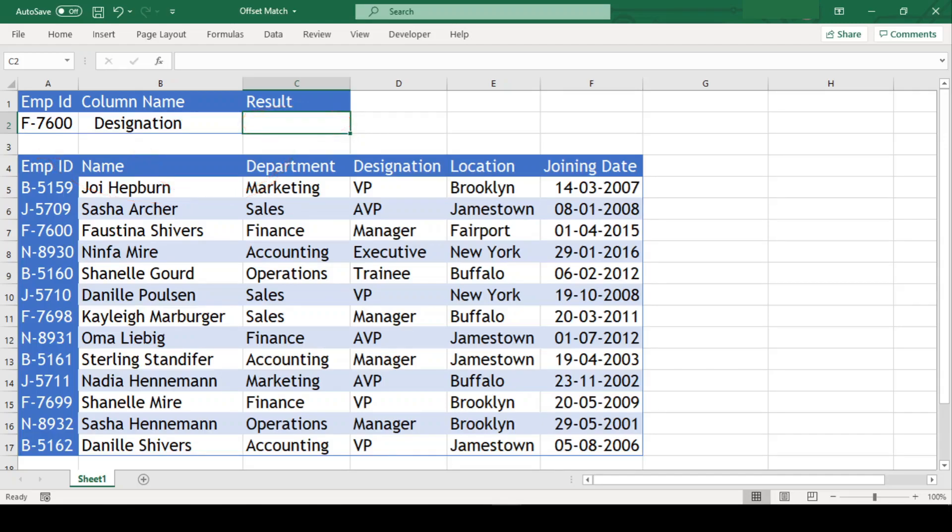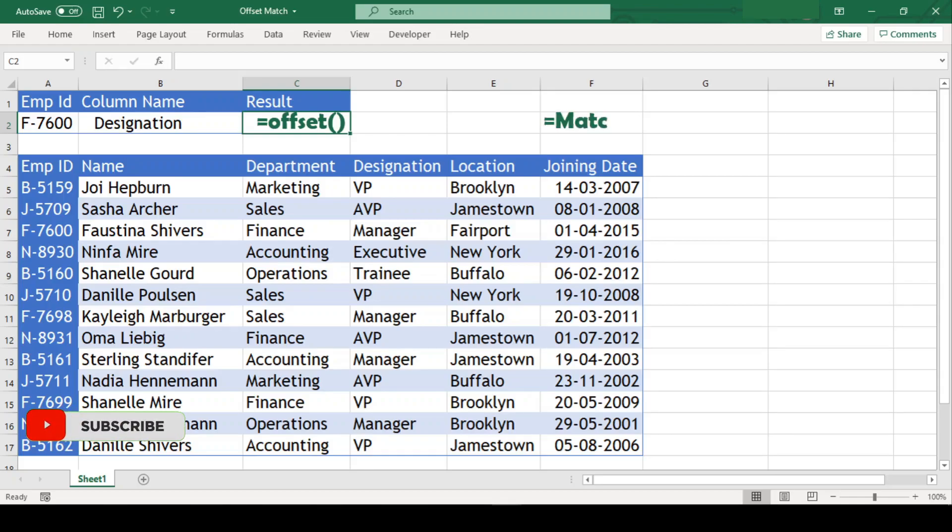First, let us use offset function and with the help of offset function, we will get the desired value. After that, we will inject match function in it to make our formula dynamic.